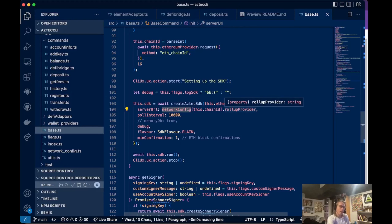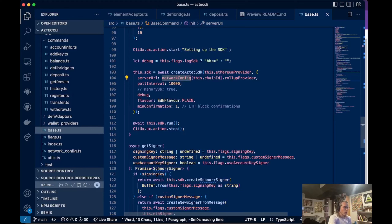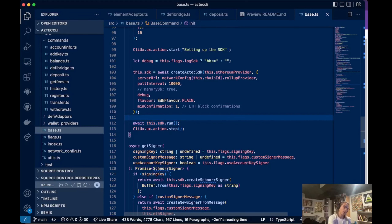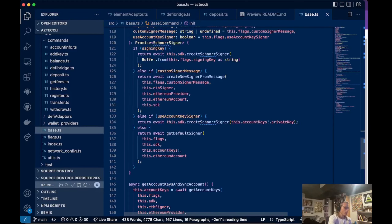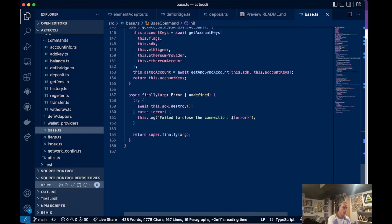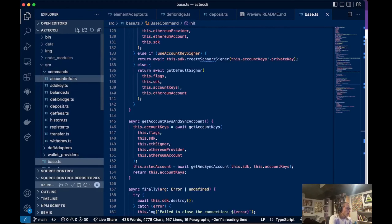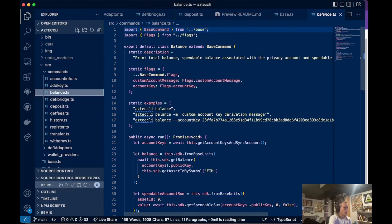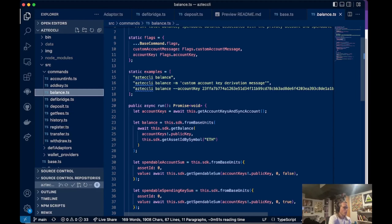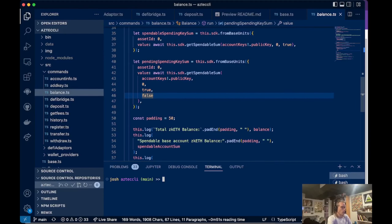There are a couple of additional commands for getting an Aztec signer and getting your Aztec account keys. Let's look at the balance command, which just prints your balance. Let's run this so we can see what it does — we'll connect to MetaMask. I'll open Truffle Dashboard in my browser, connect MetaMask to it, and confirm the connection. Then I'll jump back to VS Code and run the balance command.